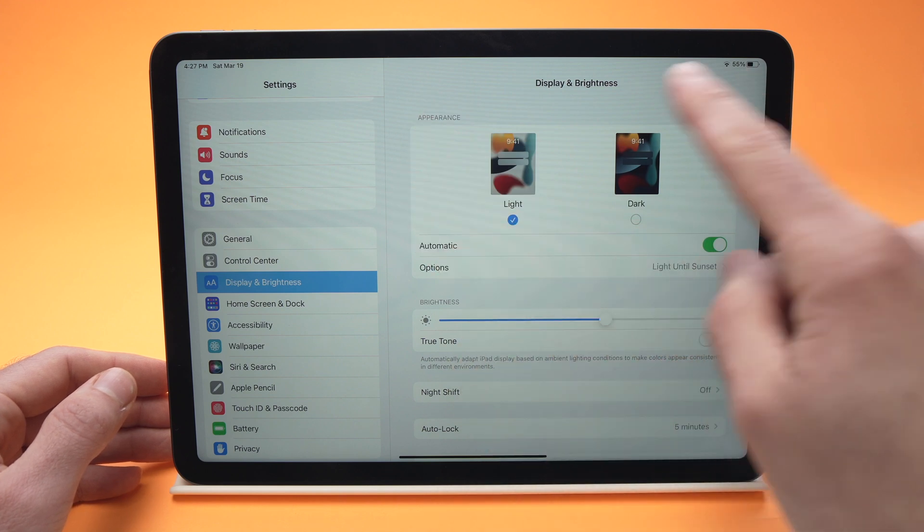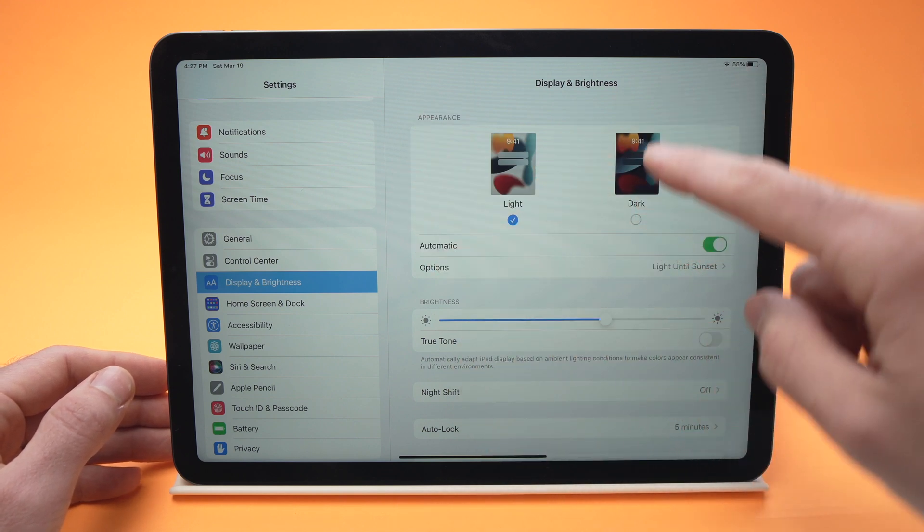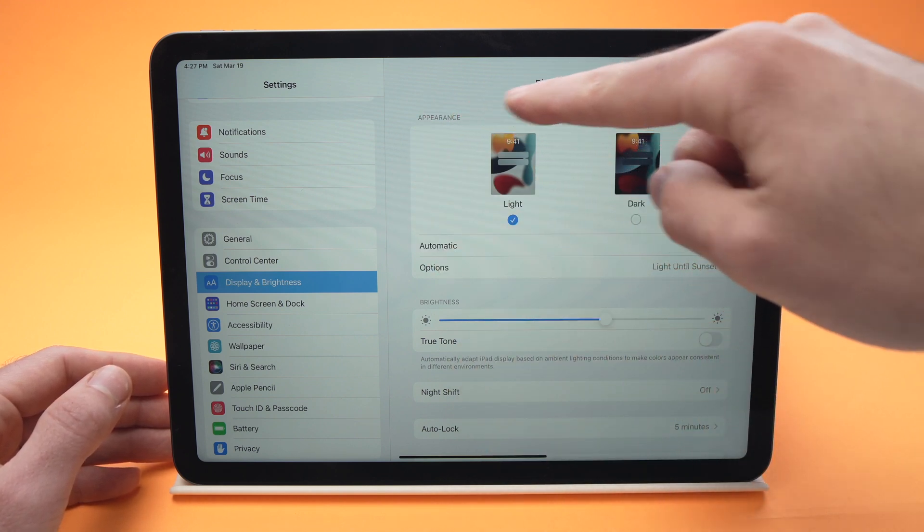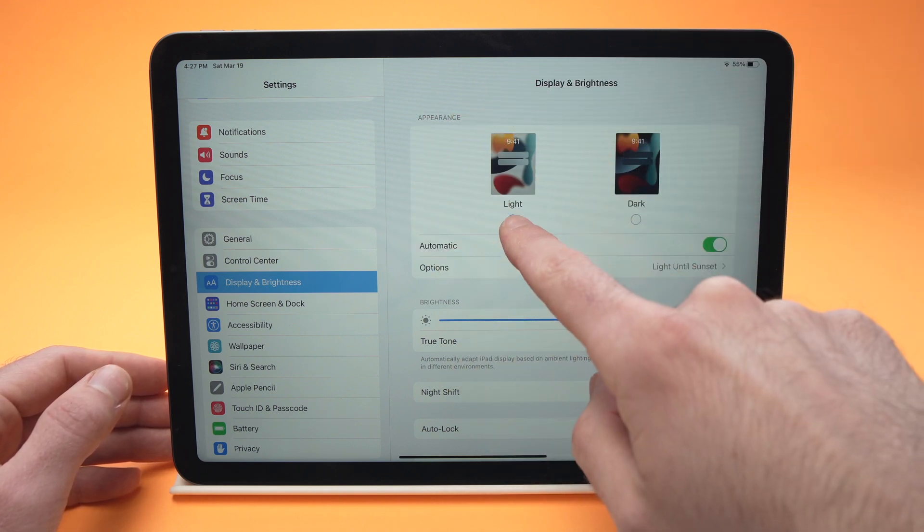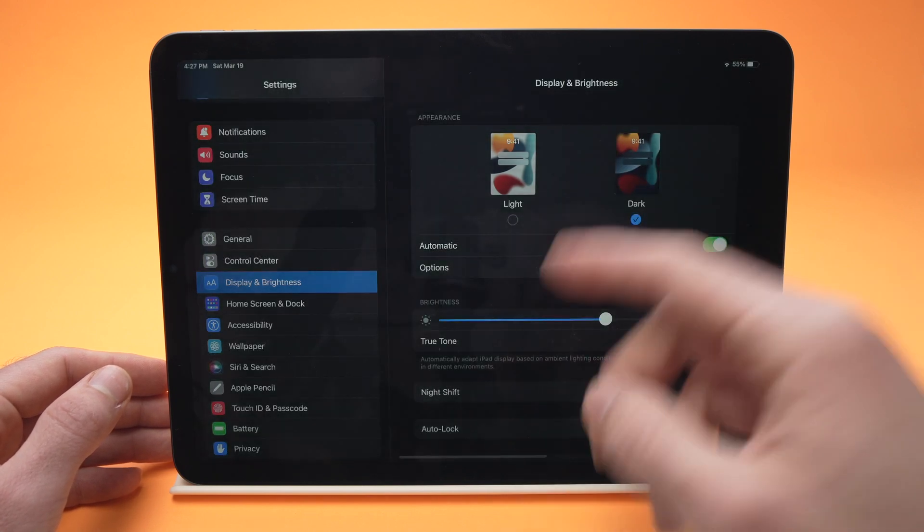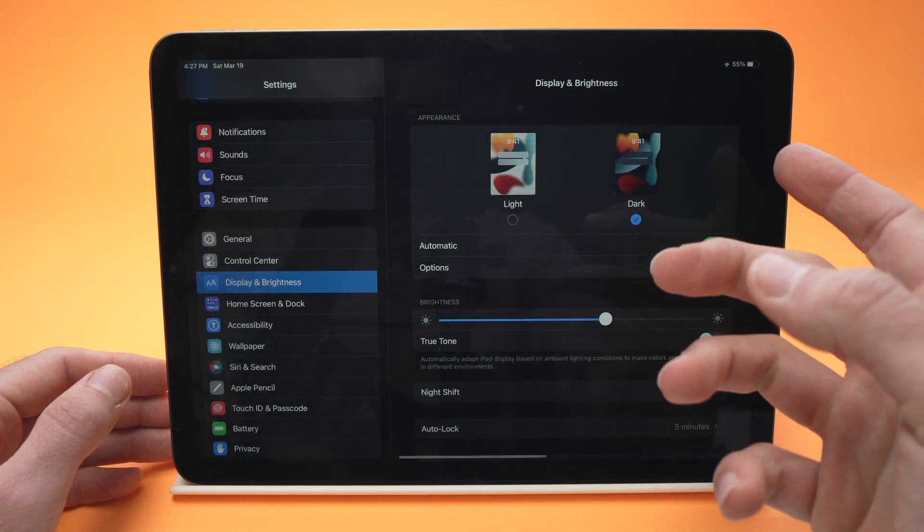Here the first thing you're gonna see on the right side under appearance is light mode and dark mode. You can obviously just tap and it will switch.